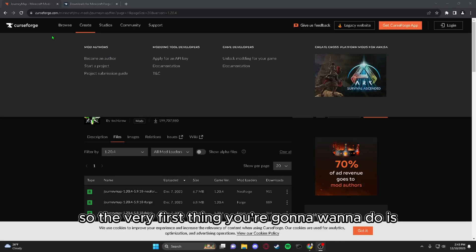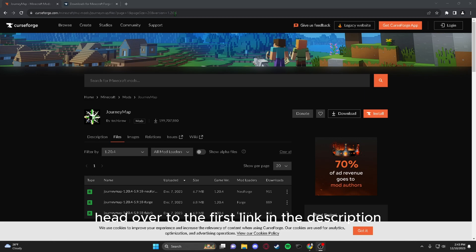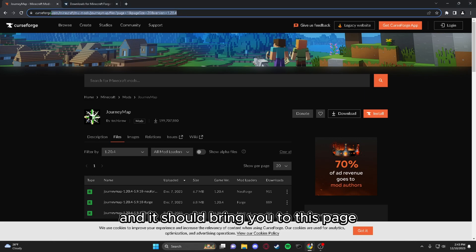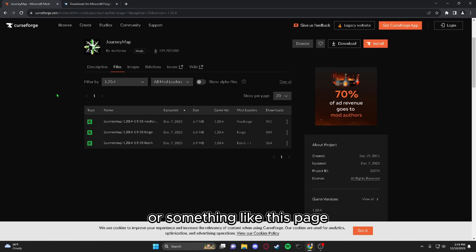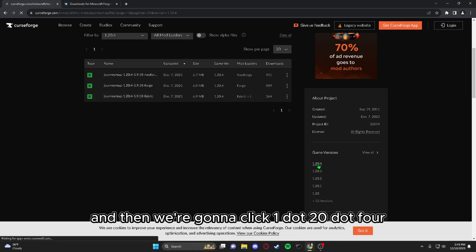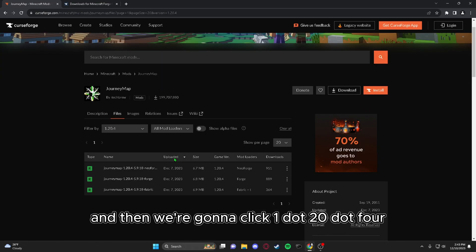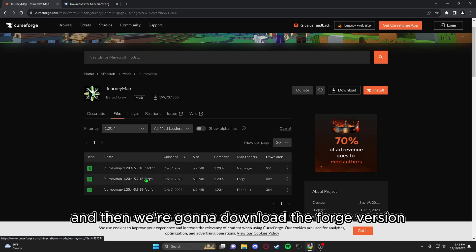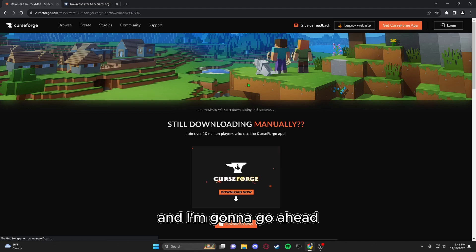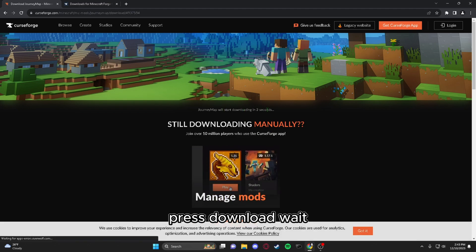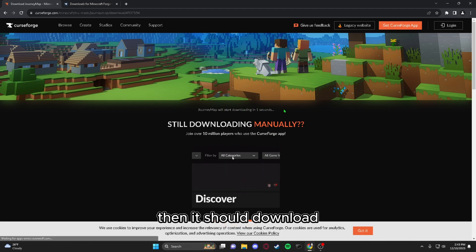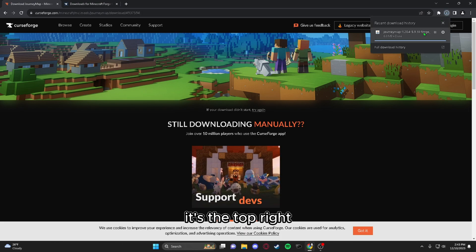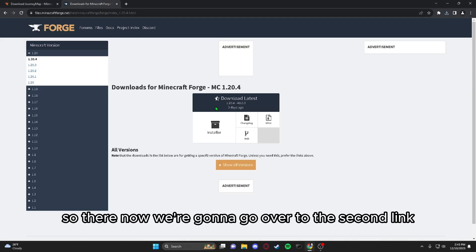The very first thing you're going to want to do is head over to the first link in the description and it should bring you to this page or something like this page. Then we're going to click 1.20.4 and then download the forge version. It should be the middle one and I'm going to go ahead and press download, wait, and it should download. If you're using Google, for me it's at the top right. There.